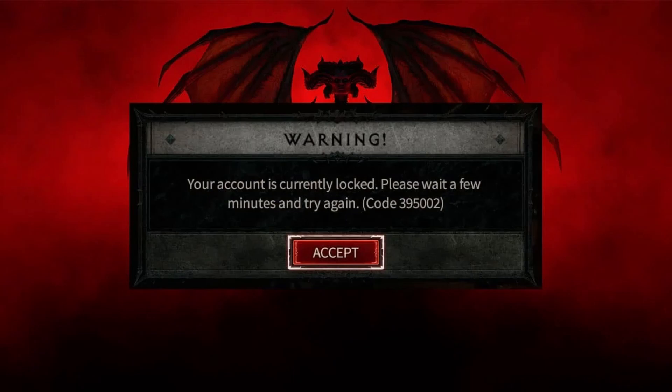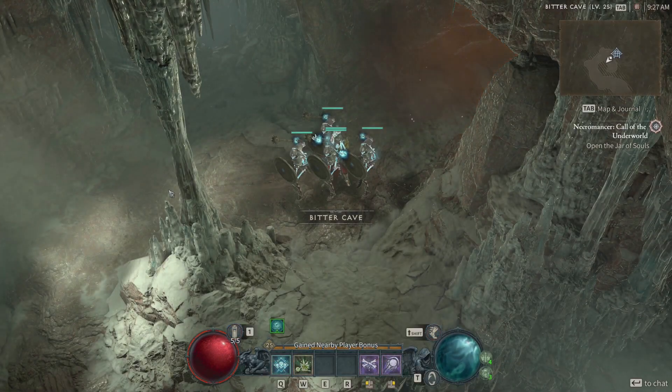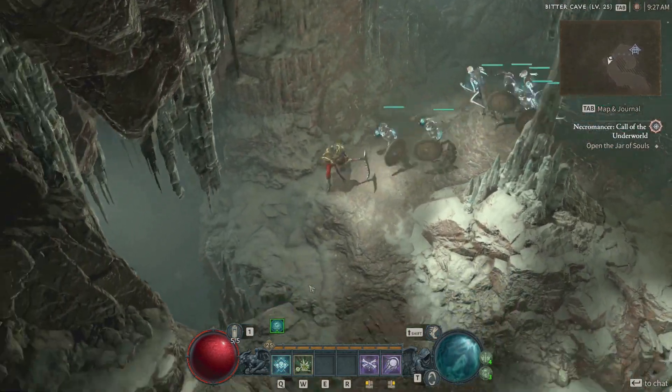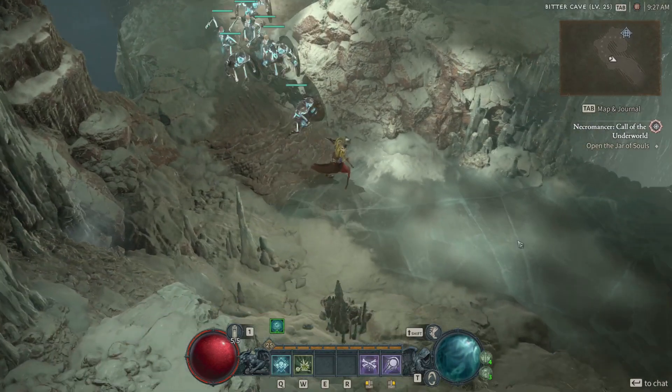Today, we're here to tackle a frustrating error that can disrupt your Diablo 4 experience: error 395002, account locked. Before the account gets locked, you will get a game freeze and then error 395002. After that, you will get the account locked and you can't log into your account. Let's explore some troubleshooting steps to help resolve this issue.